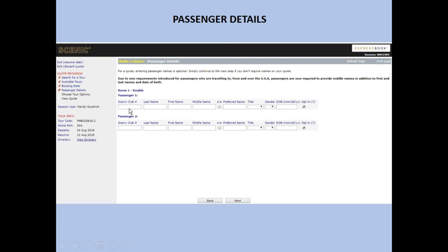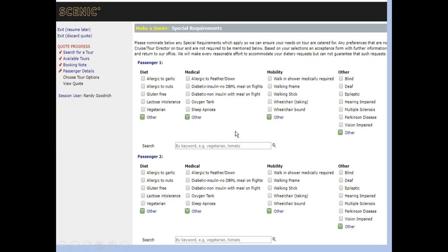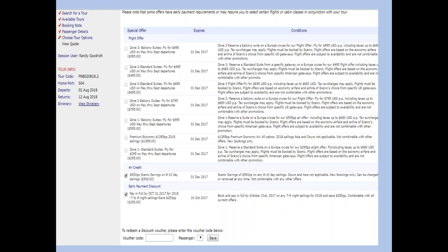If you push Quote, you don't have to fill in all the passenger details — you just go through the process and create a really nice quote for your customer. We do have a Scenic Club past-passenger program. Once you start filling in the client's information, it should find the client and get them their credit — they typically get a $200 credit. There's also a page for diet, medical, and mobility issues for each passenger, so we know ahead of time what to expect. And this page shows whatever promotions are available for that particular sailing — every sailing is different depending on how sold out it is.